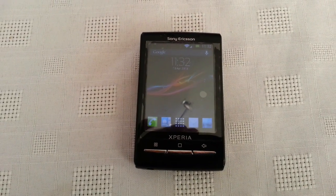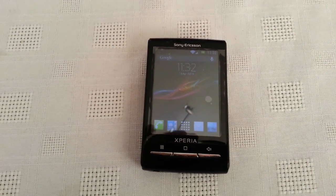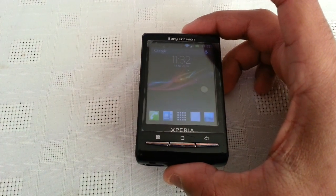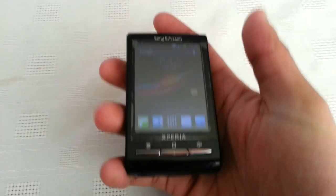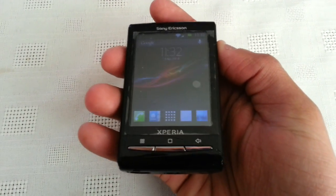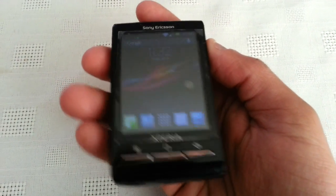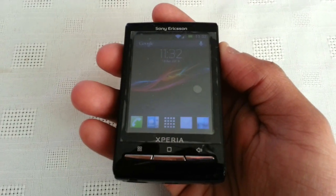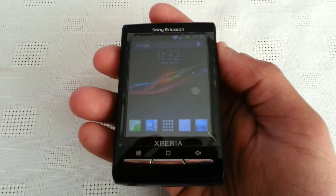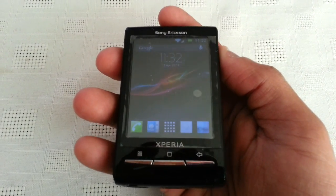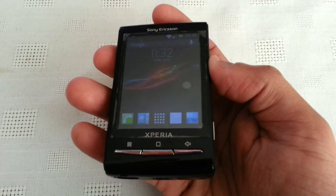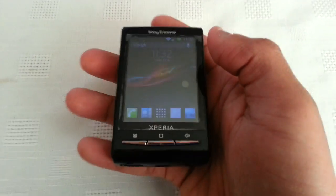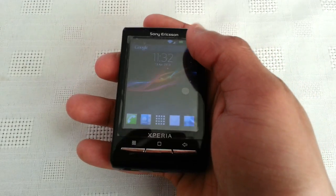It's your boy the Android Doctor back again, and today I'll be showing you Jellybean ROM on the Xperia X10 Mini. I know a lot of people are probably thinking, 'What are you doing making videos on this old phone?' But the reason I'm doing this is because a lot of my subs still have this phone and I want to keep them updated with the latest version of Android. So yeah, this is it — 4.1.2 Jellybean on the Xperia X10 Mini.